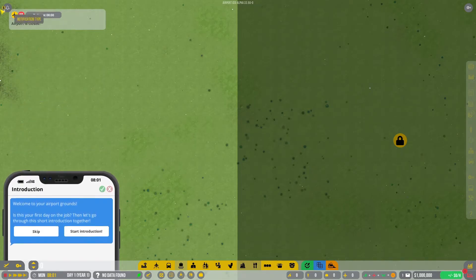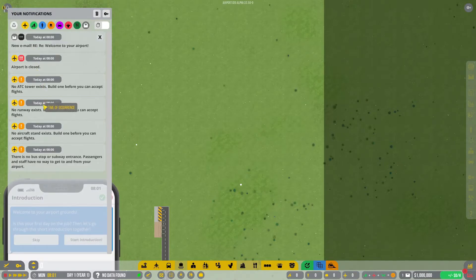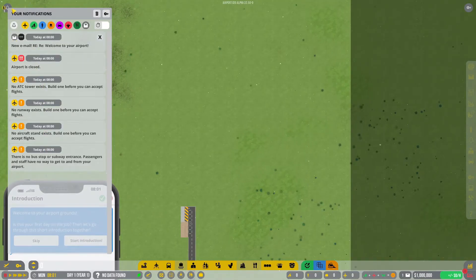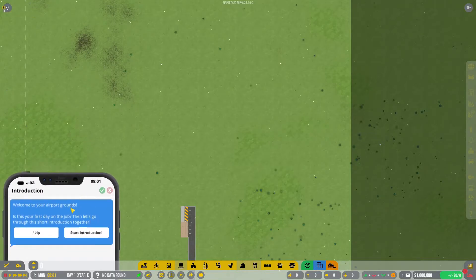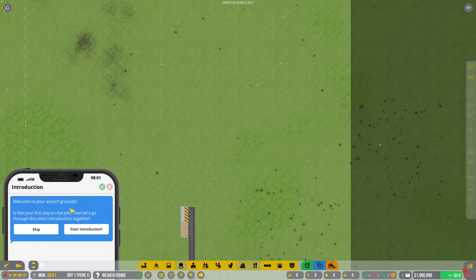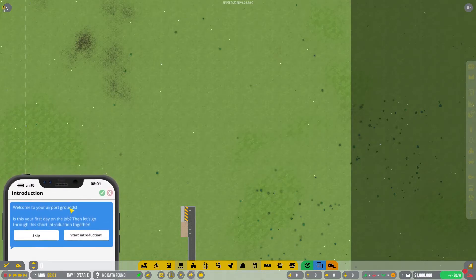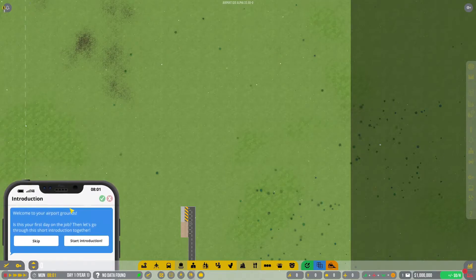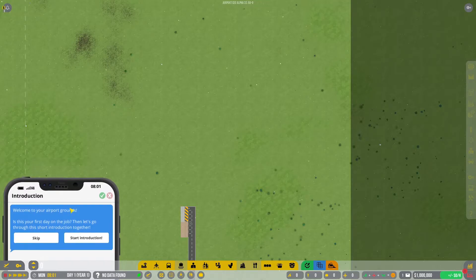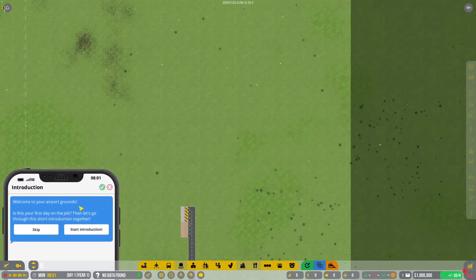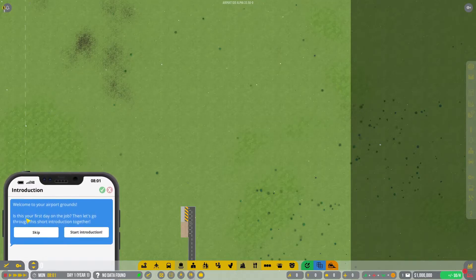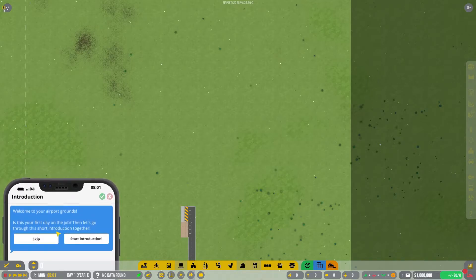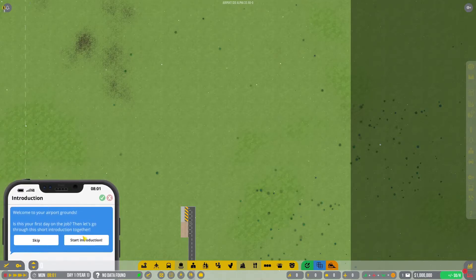Okay, introduction. Welcome to your airport grounds. Why is that slowly rising? Why is it slowly going up and down? That's kind of cute. Welcome to your airport grounds. Is this your first day on the job? Then let's go through the short introduction together. You know what? Why not?